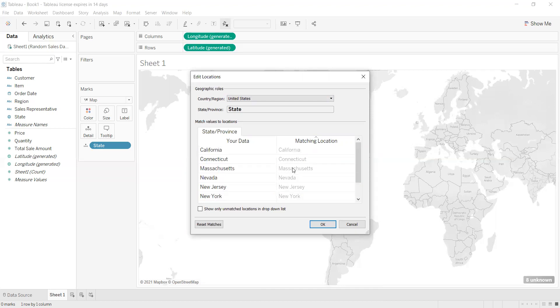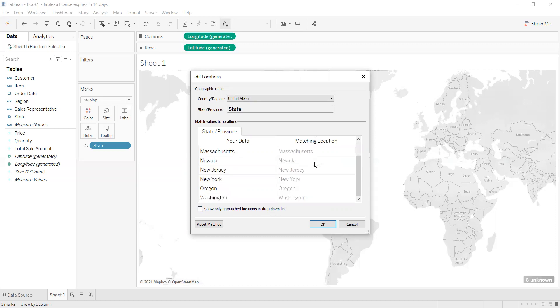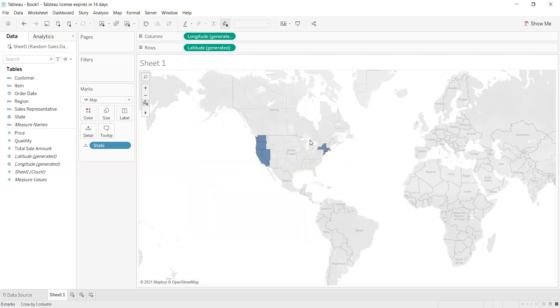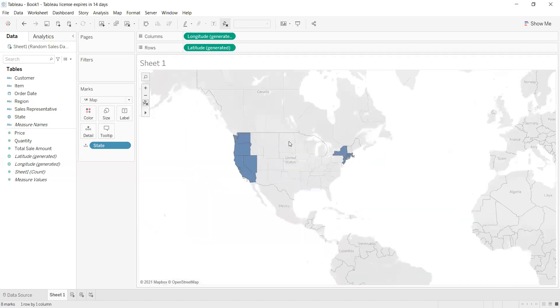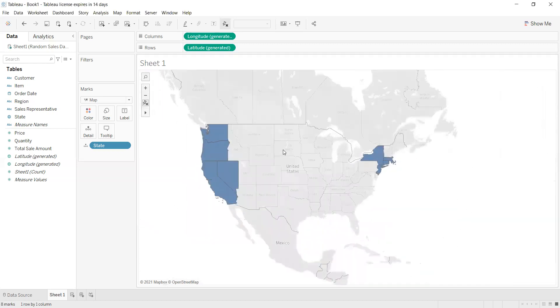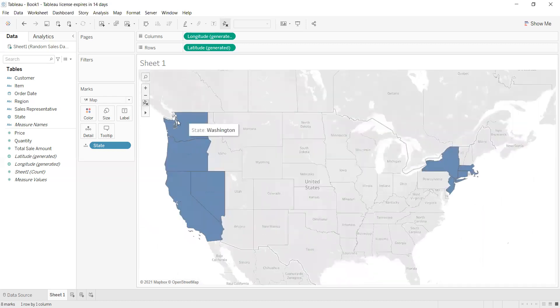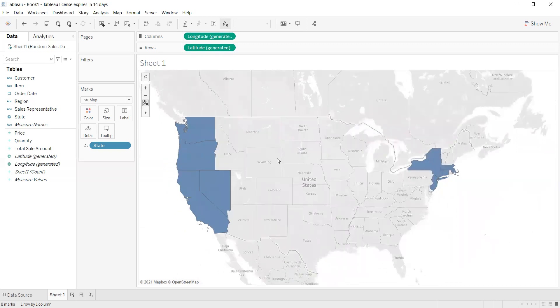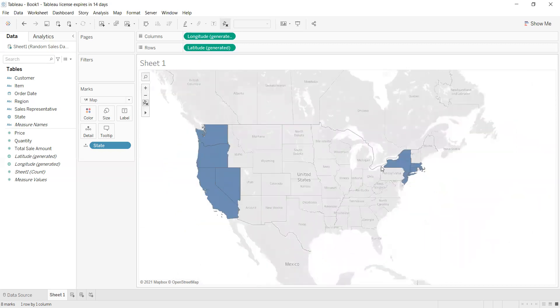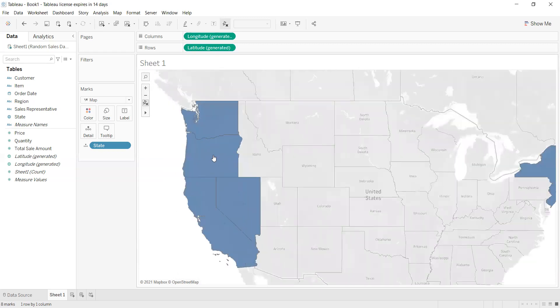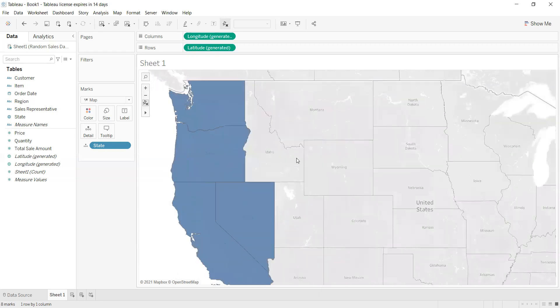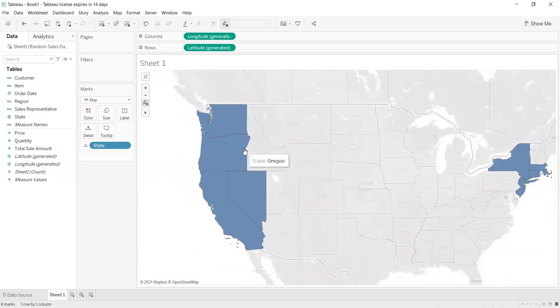If I have a lot of data and want to show only unmatched locations, I can press here to show them in the dropdown list. But for here, it's all shown and no issues. So I press OK. After I press OK, the data shows that locations are defined in my Excel sheet.